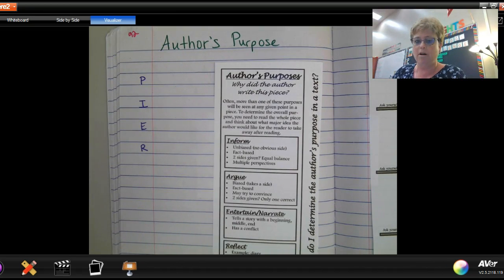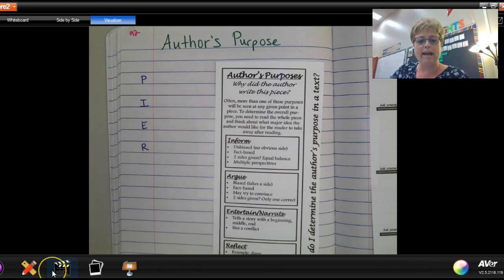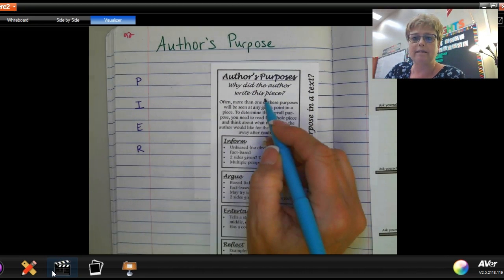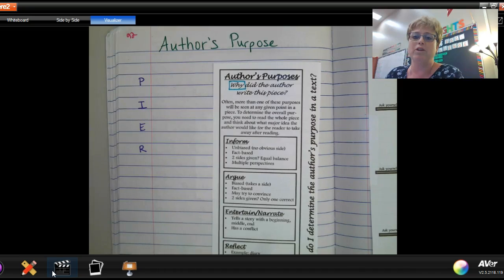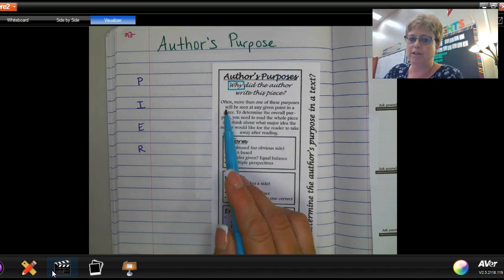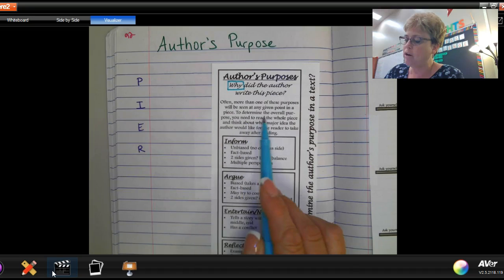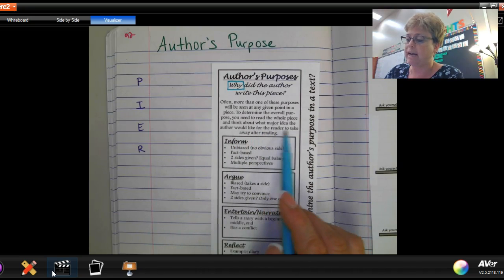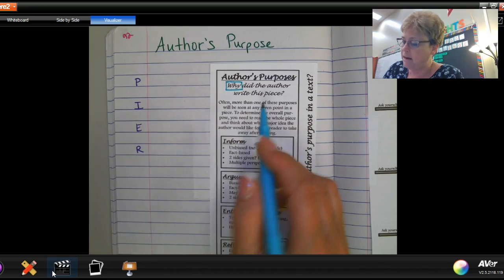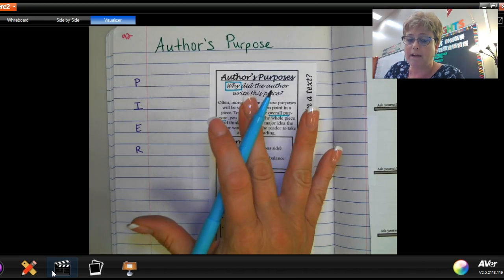I'm going to use some colored pencils, and you're welcome to do the same. When you're looking at author's purpose, the question is: why did the author write this piece? Let's take a look at what the definition says. Often more than one purpose will be seen at any given point in a piece. To determine the overall purpose, you need to read the whole piece and think about what major idea the author would like for the reader.